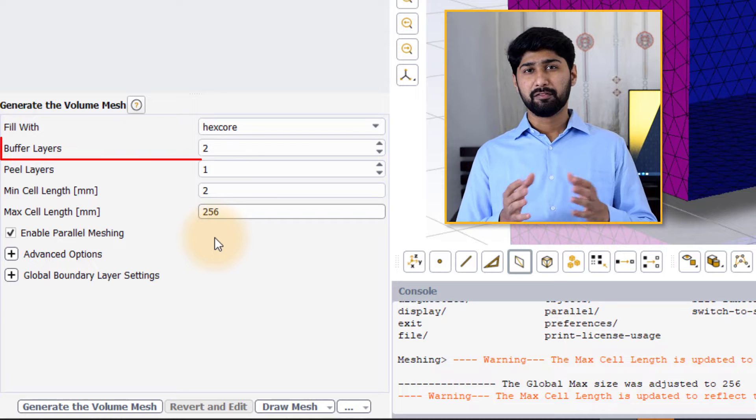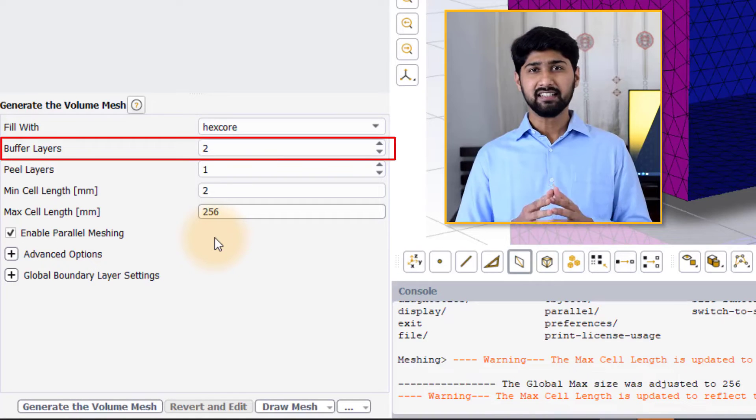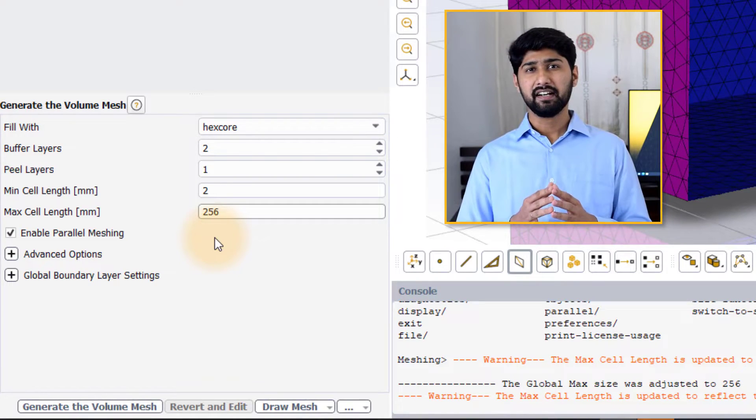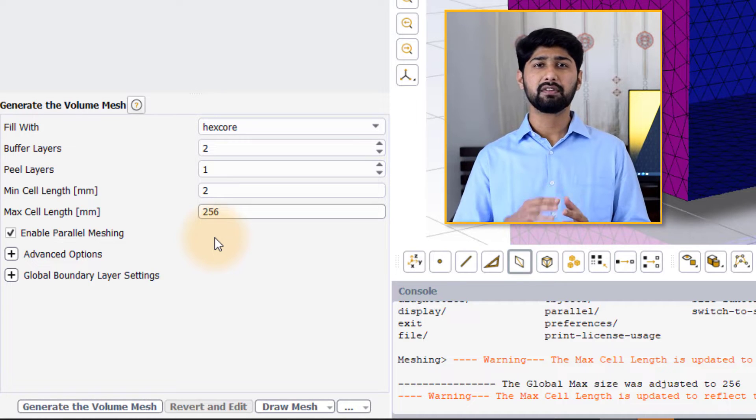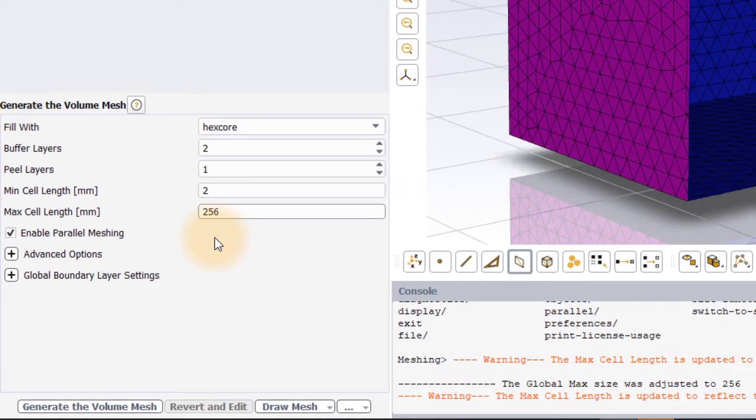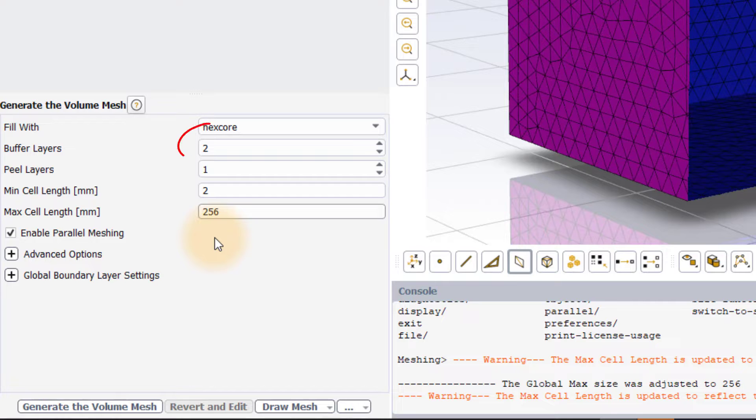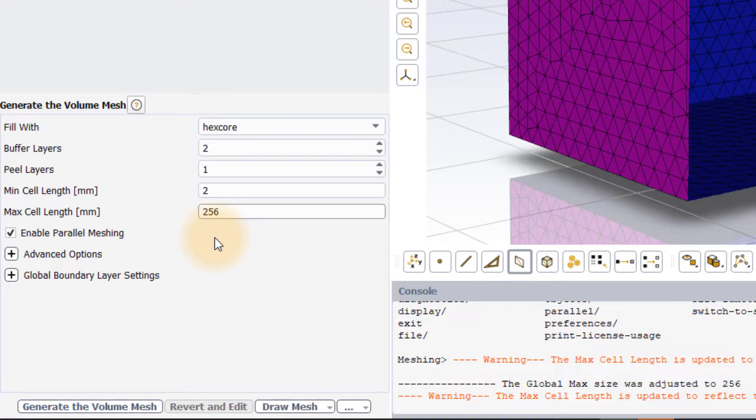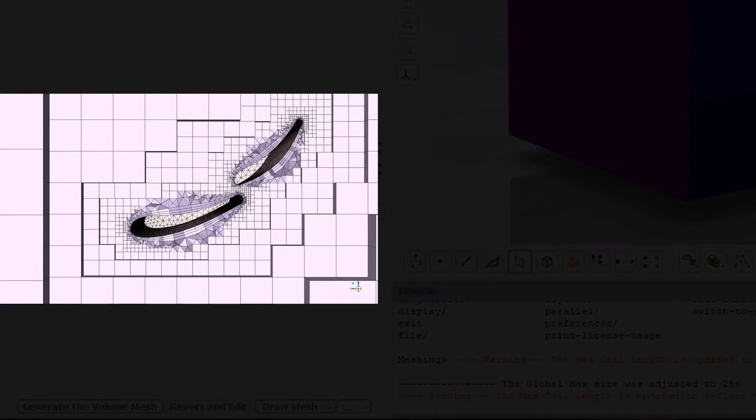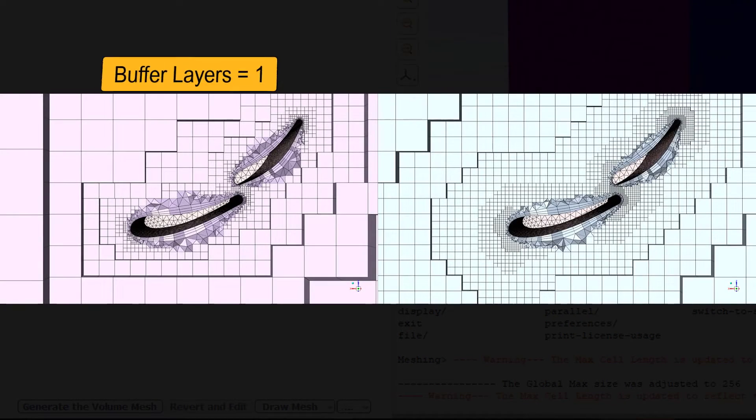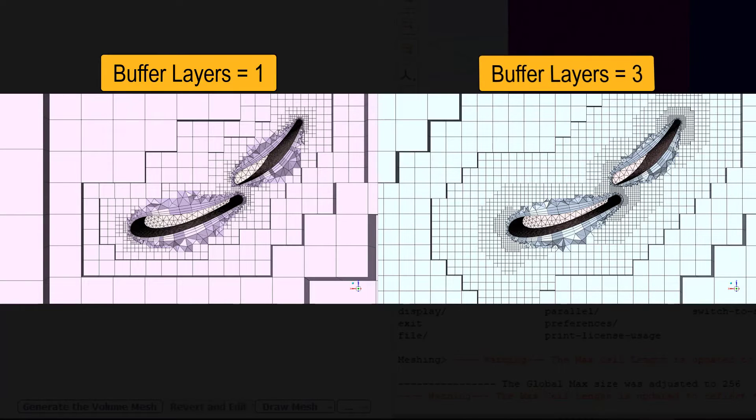Buffer layers are additional layers of Cartesian cells that are created at the transition location before stepping to the next size. By default, the number of buffer layers is set to 2. It is quite easy to see the impact of this parameter when looking at these images. The buffer layers are set to 1 for the image on the left and 3 for the image on the right.